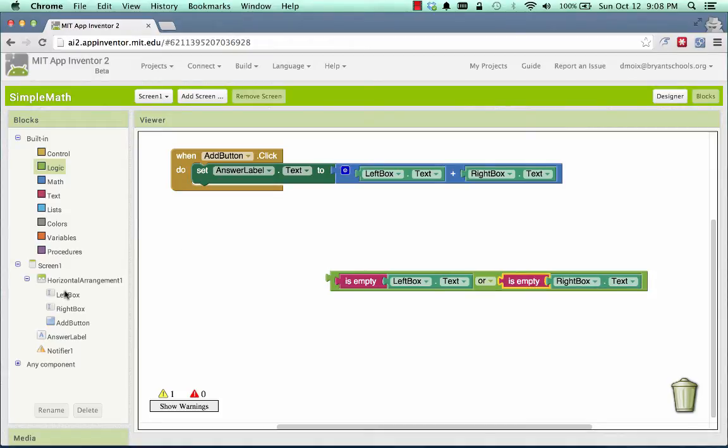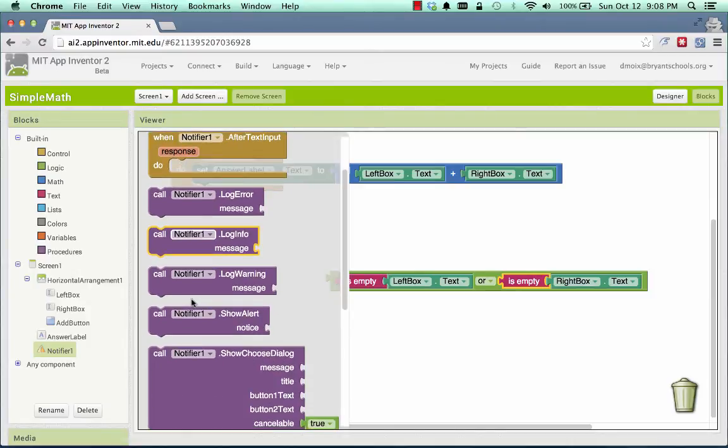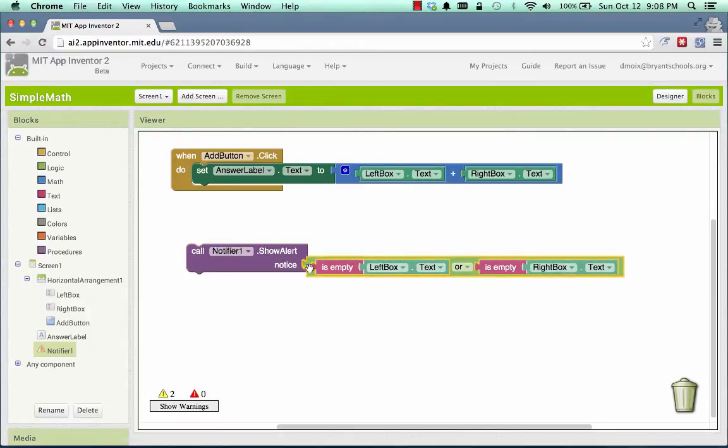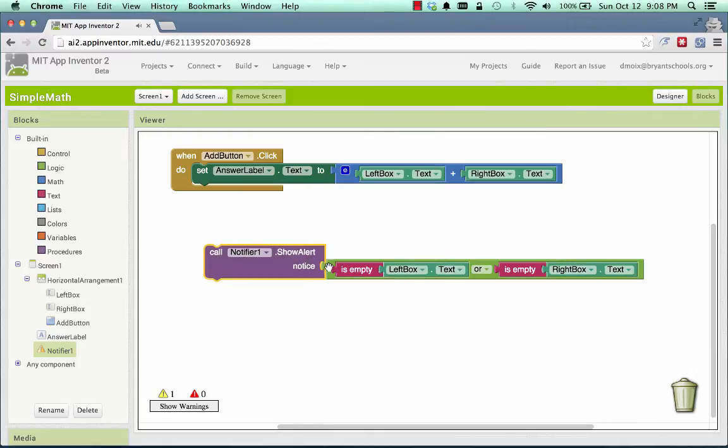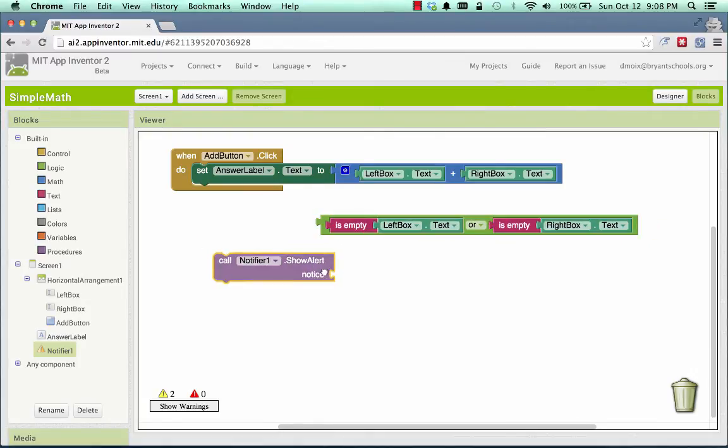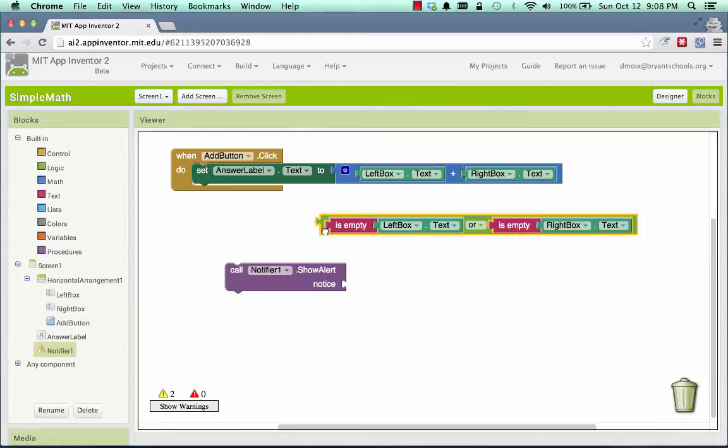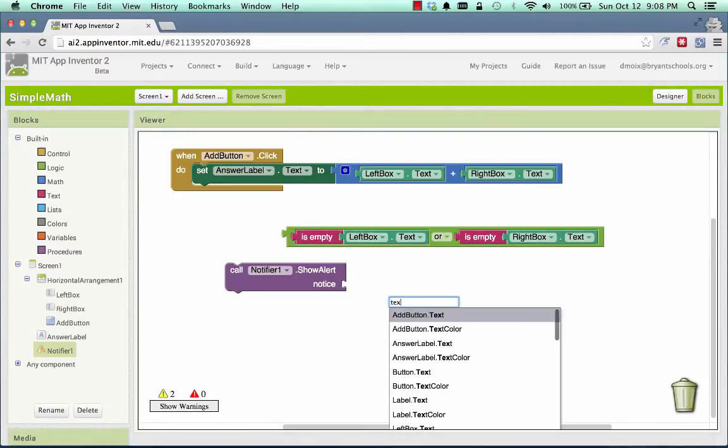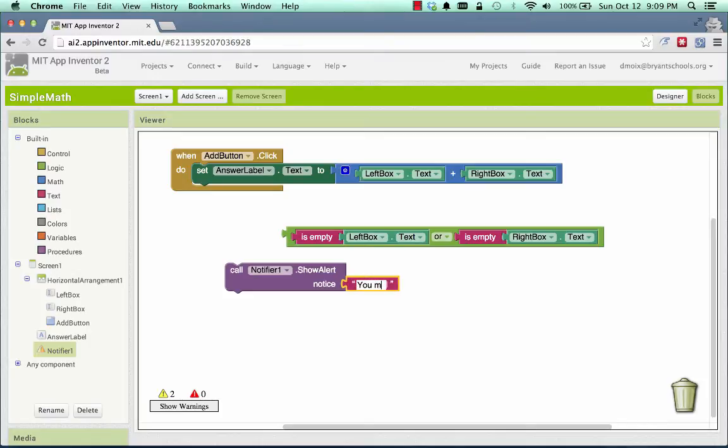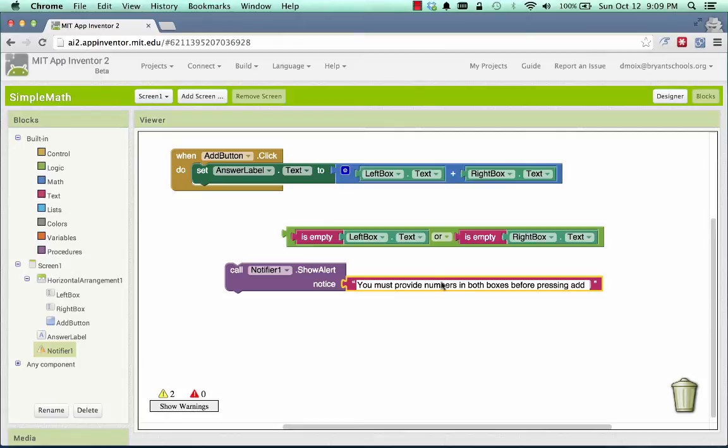Well, how do we complain? We complain using a notifier, and we do something called show alert, which pops up a little error message down there at the bottom. But the difference is that the alert that we're giving can be any text we write. So if I type text, I can give a meaningful error message to the user rather than something about plus and empty string. We must provide numbers in both boxes before pressing add, for instance.